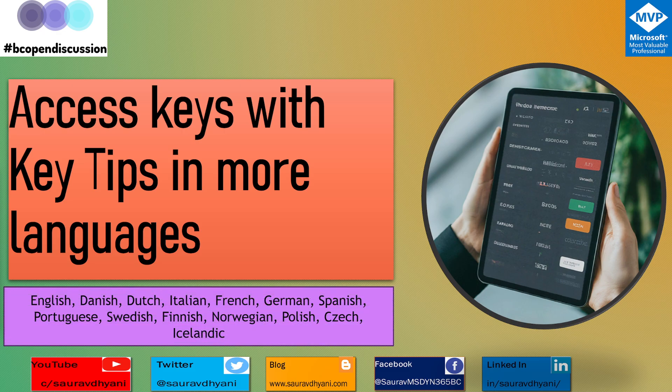Danish, Dutch, Italian, French, German, Spanish, Portuguese, Swedish, Finnish, Polish, Czech, and Icelandic languages. So these are the languages which are supported with the access keys.